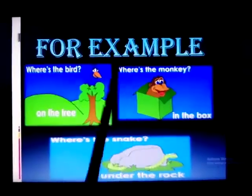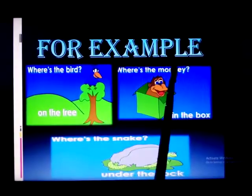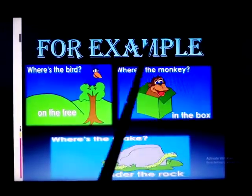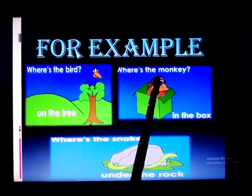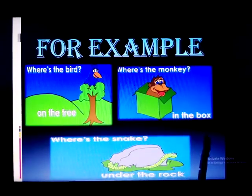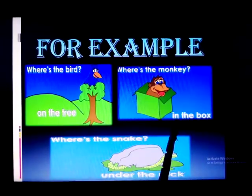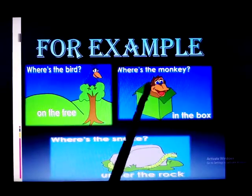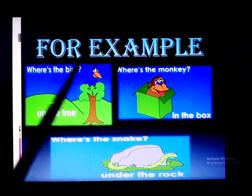Where is the monkey? Where is the monkey? In the box. In the box.